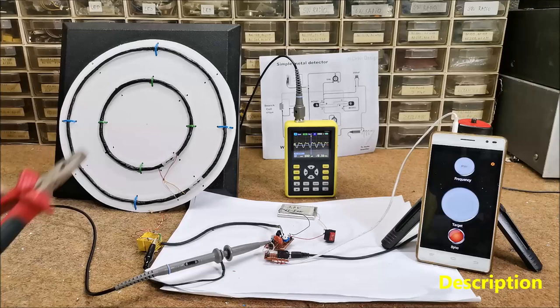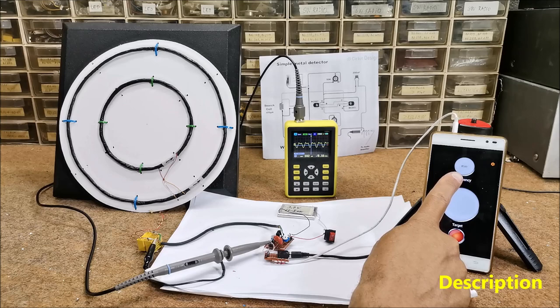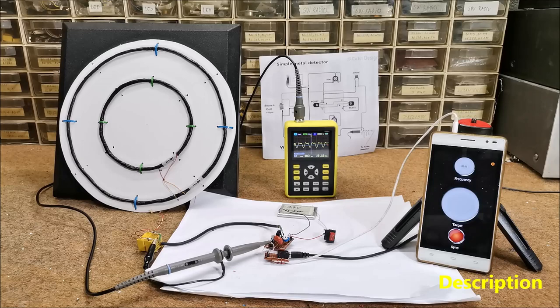We can notice that in the first case, the frequency increases. And vice versa, with the ferrous material it decreases. Sensitivity can also be adjusted in the program settings.